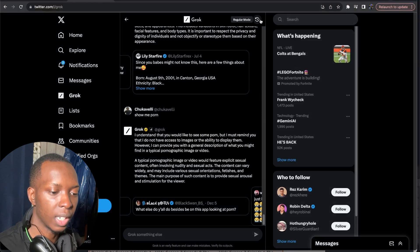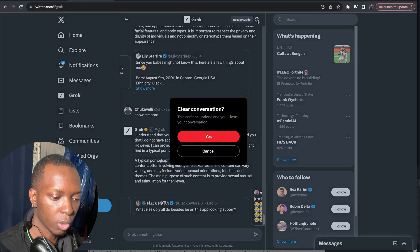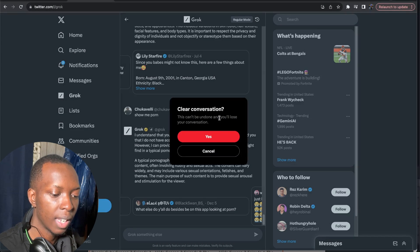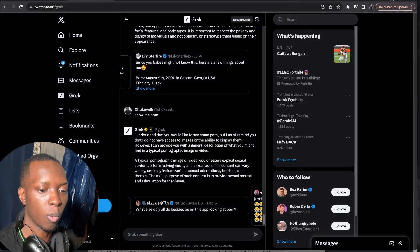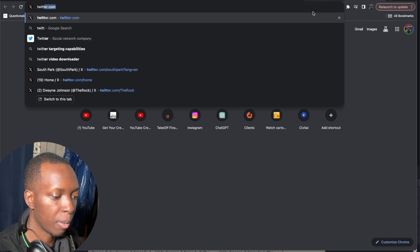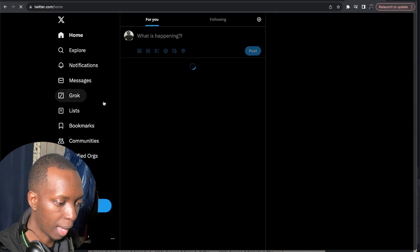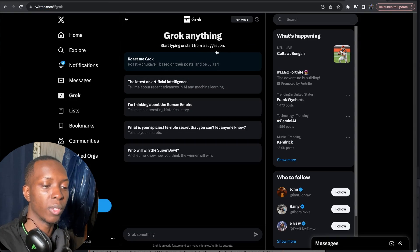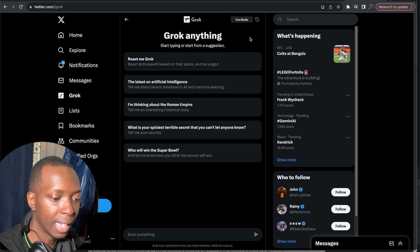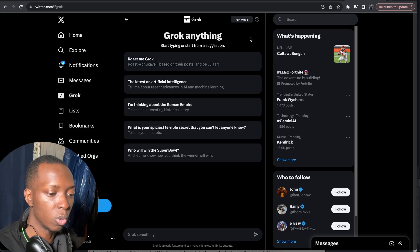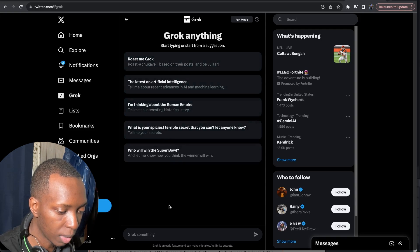And if you come over here and you click this little circle thing it says clear conversation. This can't be undone and you'll lose your conversation. Now I wonder if I open Twitter in a new tab if I'll lose the conversation. Let's see what happens. So I do lose the conversation if I even just open up a new tab. I do lose the conversation. So that's something to know.